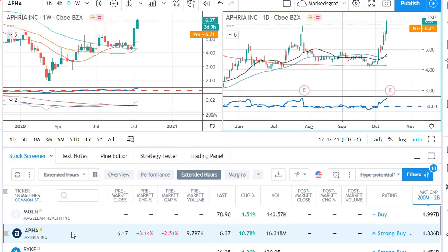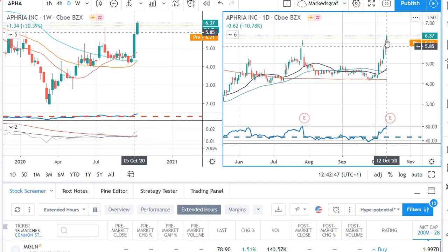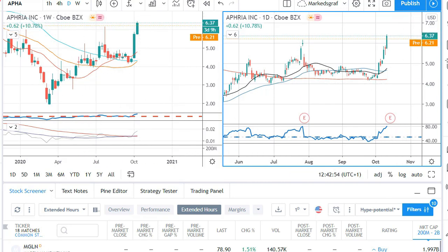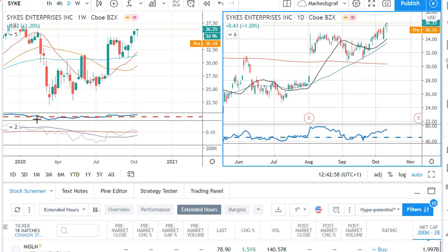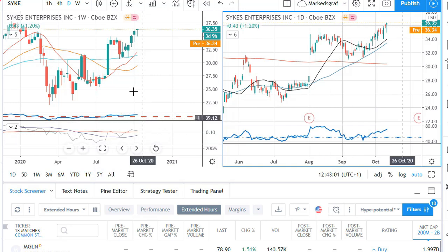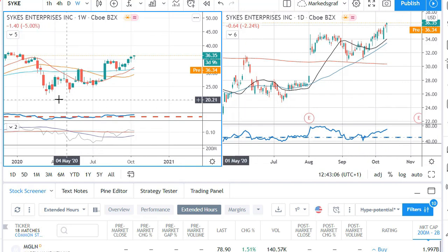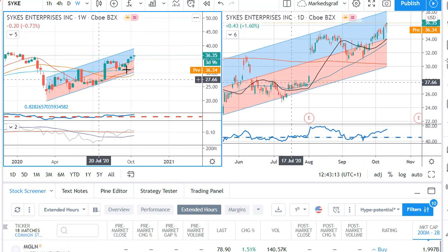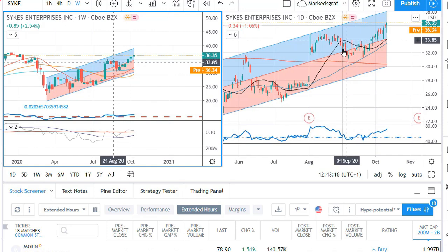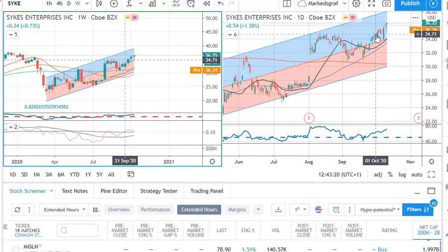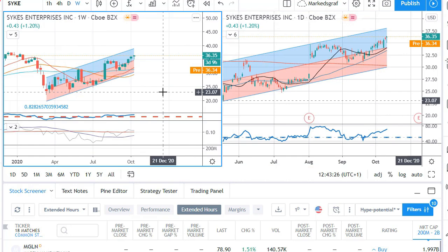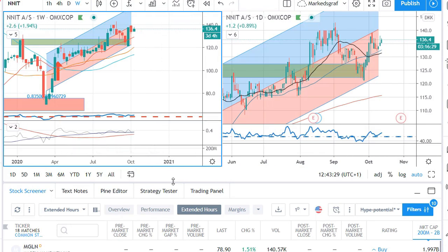Apria has gone up a bit too far for my taste — I'd like to see a retracement and a tip up again before taking it, but it's not the worst candidate technically. Then we have Sykes Enterprises, which is in the green zone and trending up nicely. Putting a regression channel on it, it's neatly within the channel, dipping slightly and hovering above the 20-day moving average — a candidate worth looking into further.